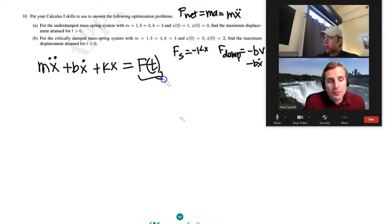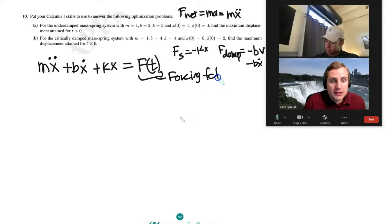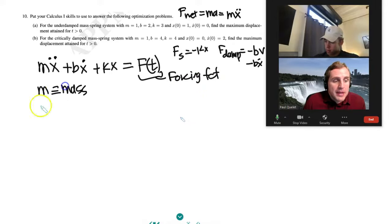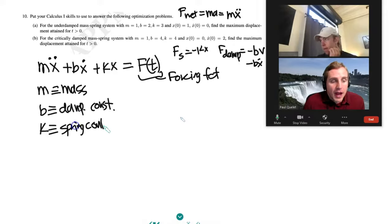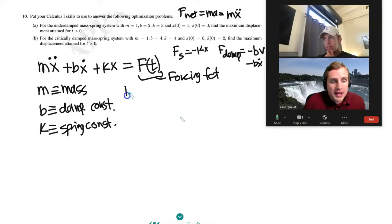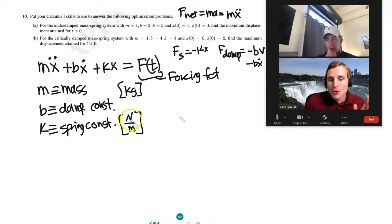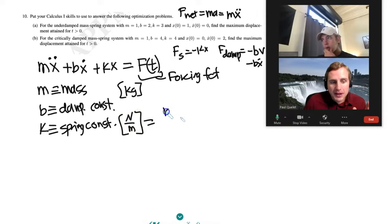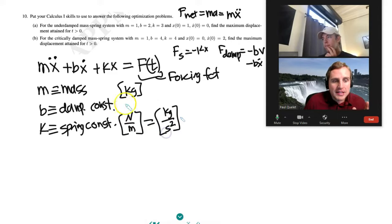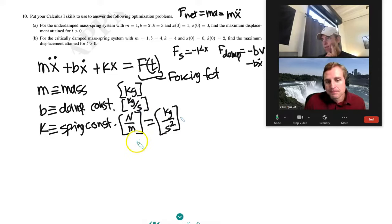M is the mass, b is the damping constant, and k is the spring constant. In SI units, mass is in kilograms and the spring constant is in newtons per meter, which is the same as kg/s². By analogy, b has units of kilograms per second.